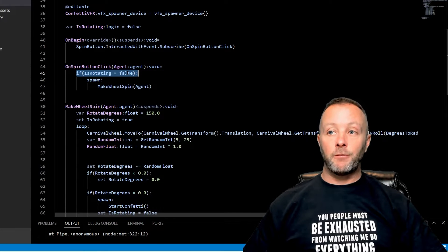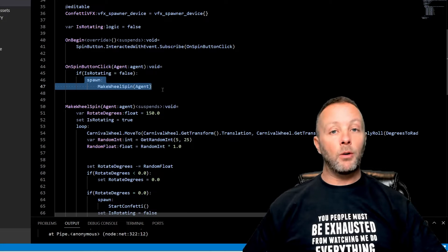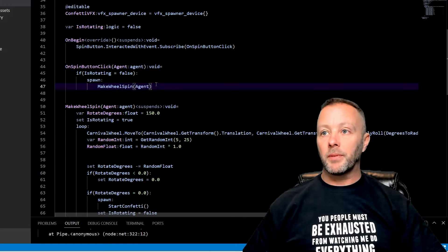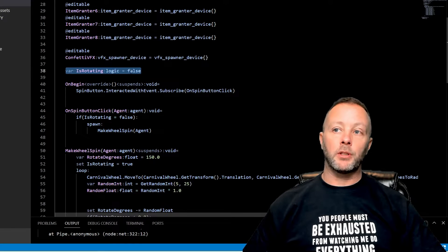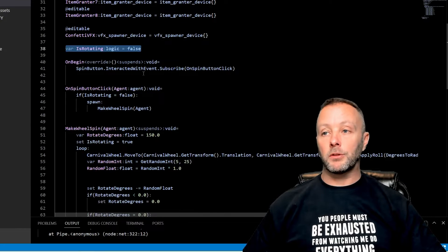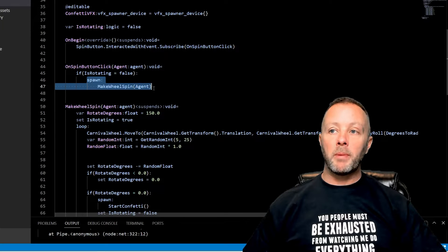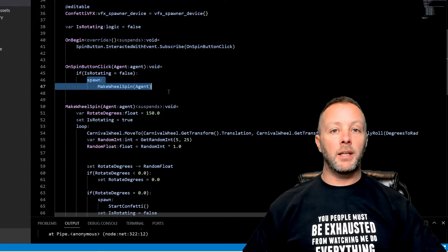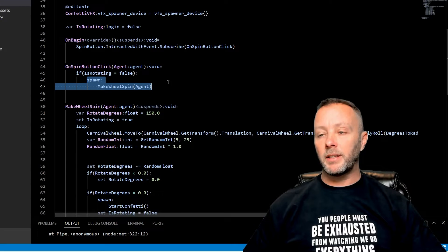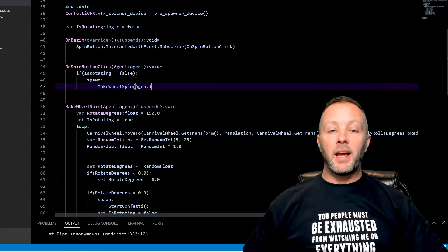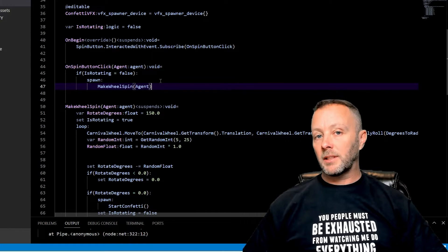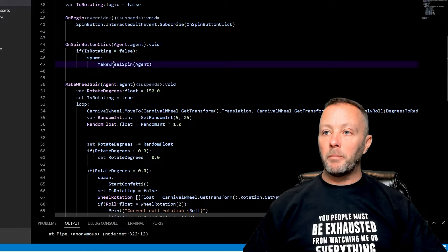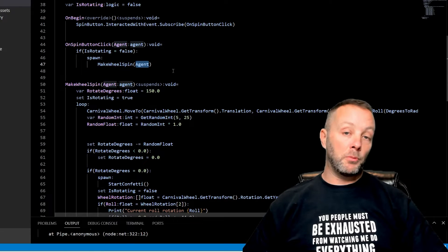So we do an if statement of IsRotating. If it's false, then go ahead and spawn our MakeWheelSpin. So our logic is right here for IsRotating. By default it is false. Spawning is where we're going to make a function run in sort of an asynchronous thread. That means that we can do things that take time that's not going to hold up the rest of the game.